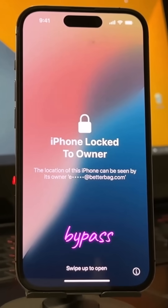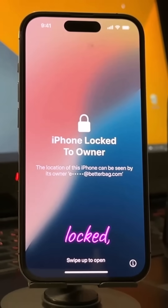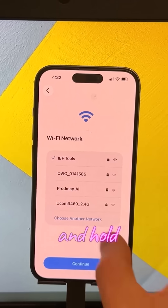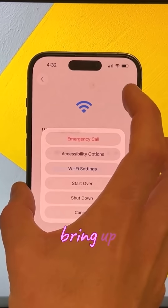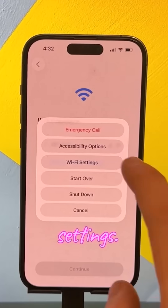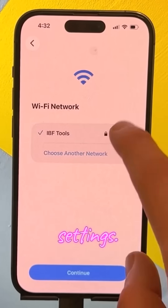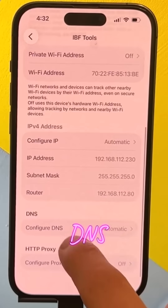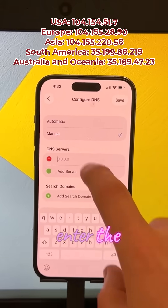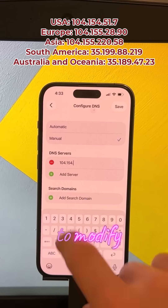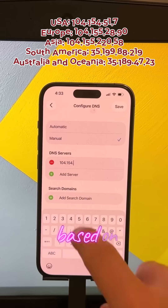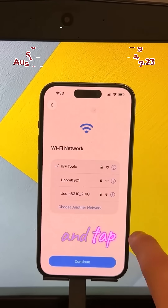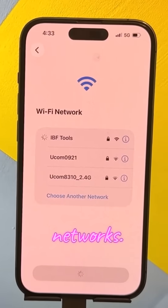How to temporarily bypass iPhone locked to owner. On the Wi-Fi selection page, press and hold the side button to bring up more settings. Then select Wi-Fi settings, tap it, and scroll down to find DNS settings. Then enter the DNS address to modify the servers based on your region. Then go back to the Wi-Fi page and tap Connected Networks.